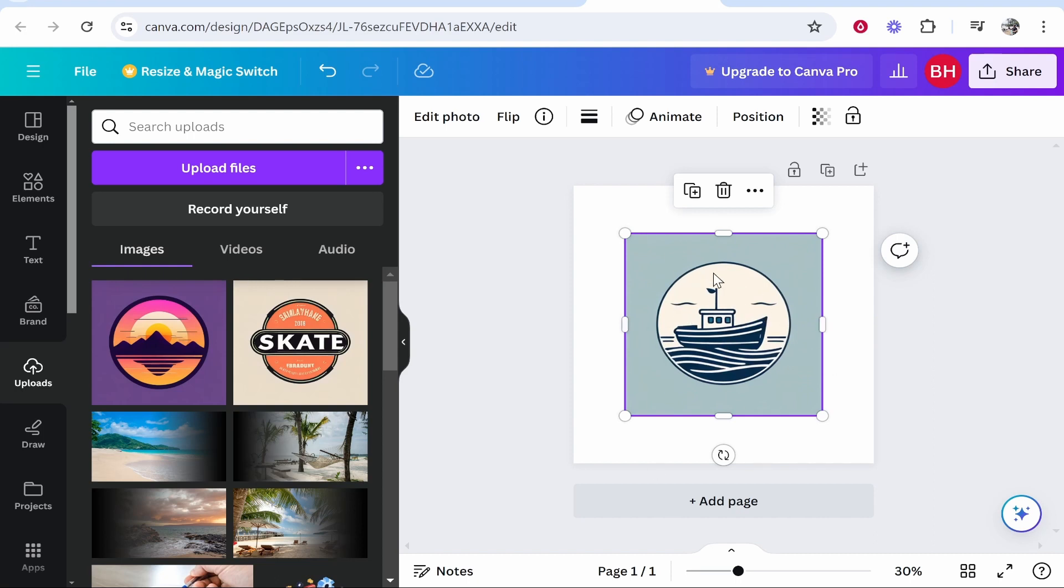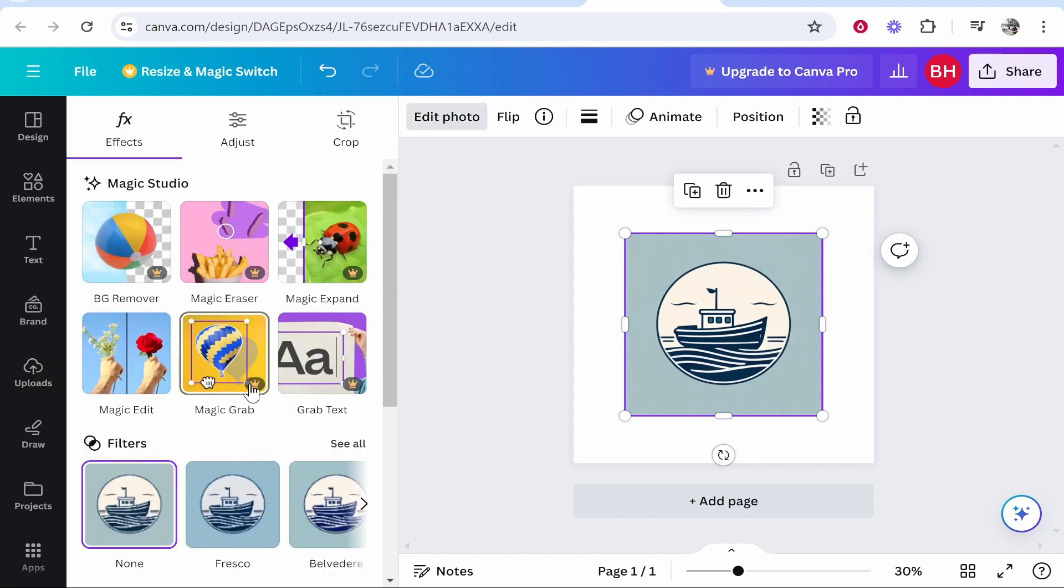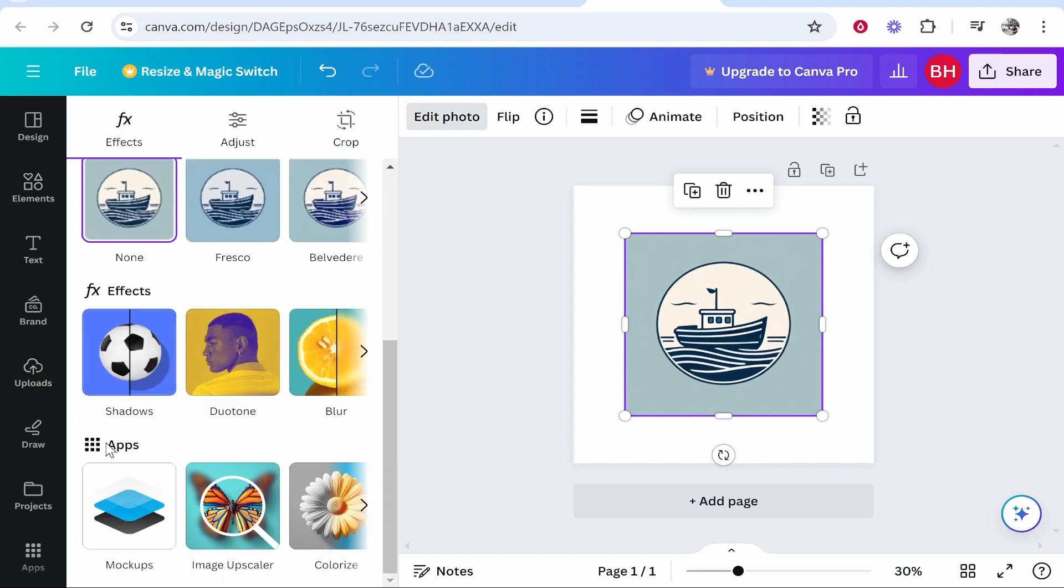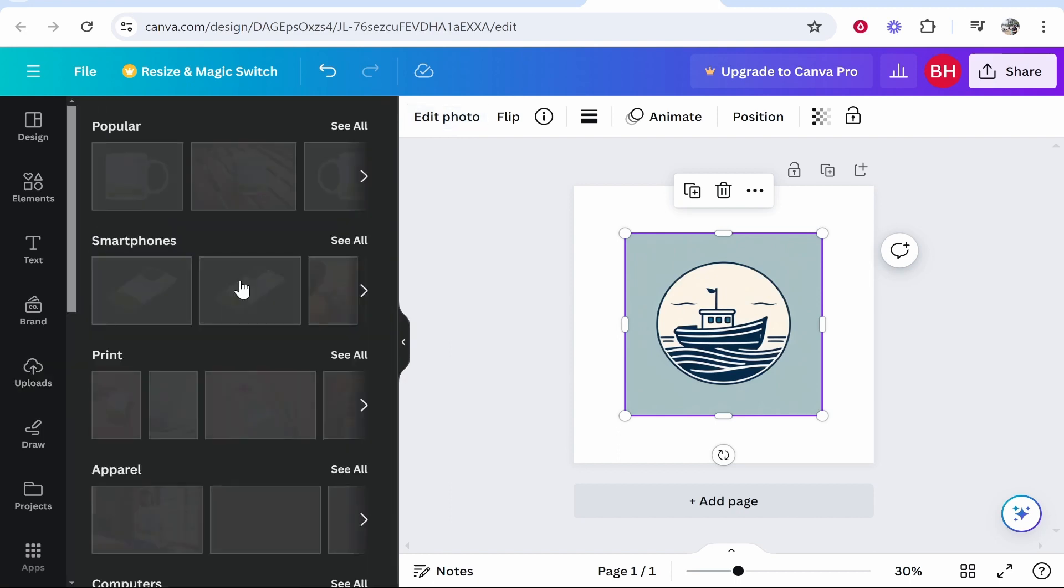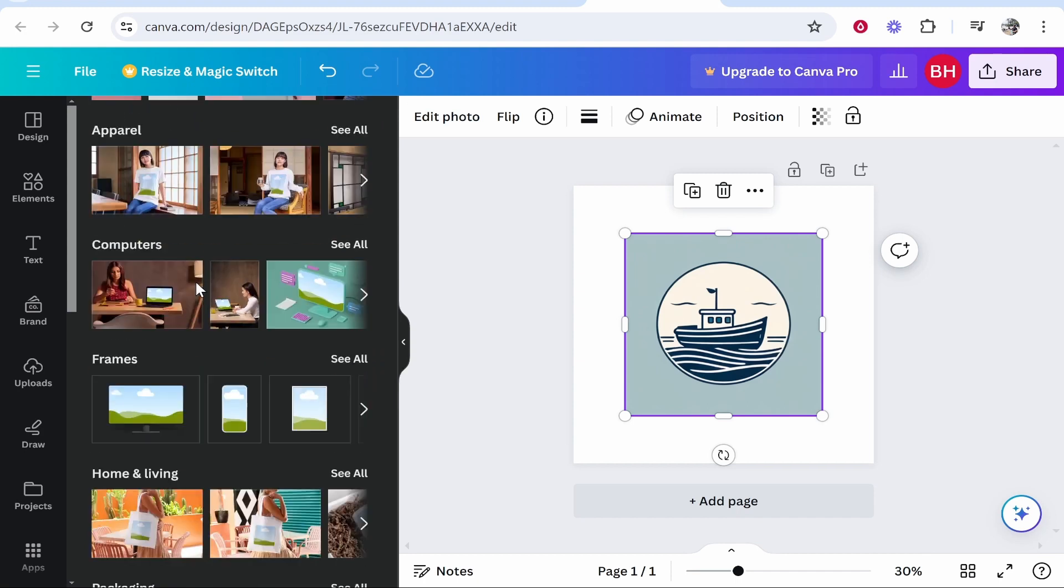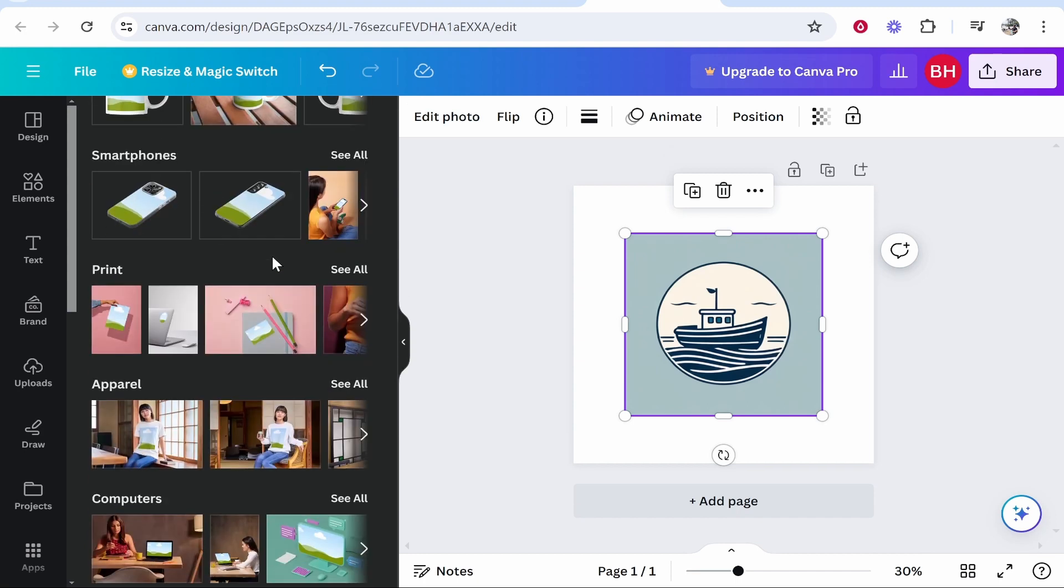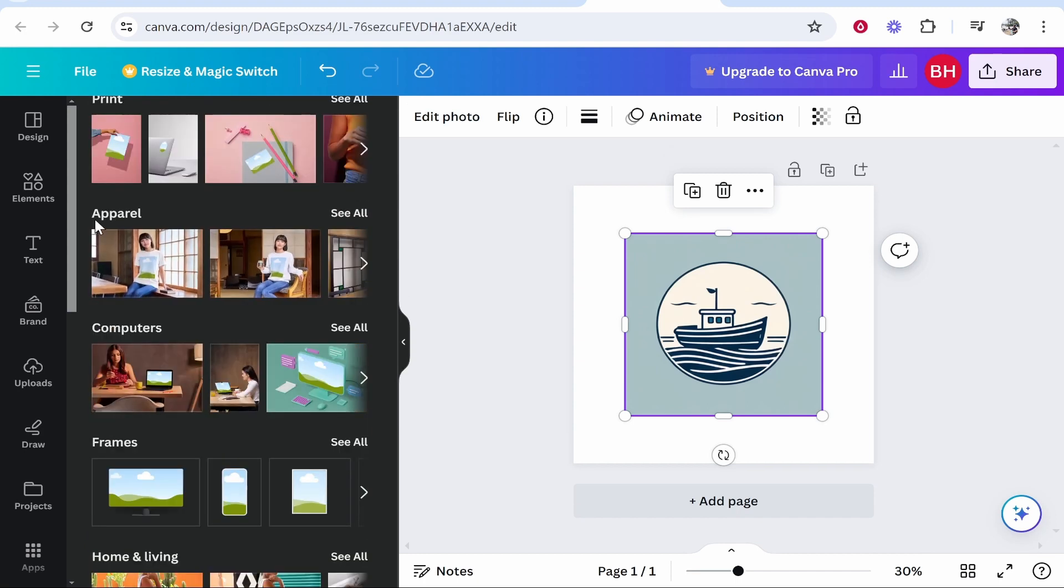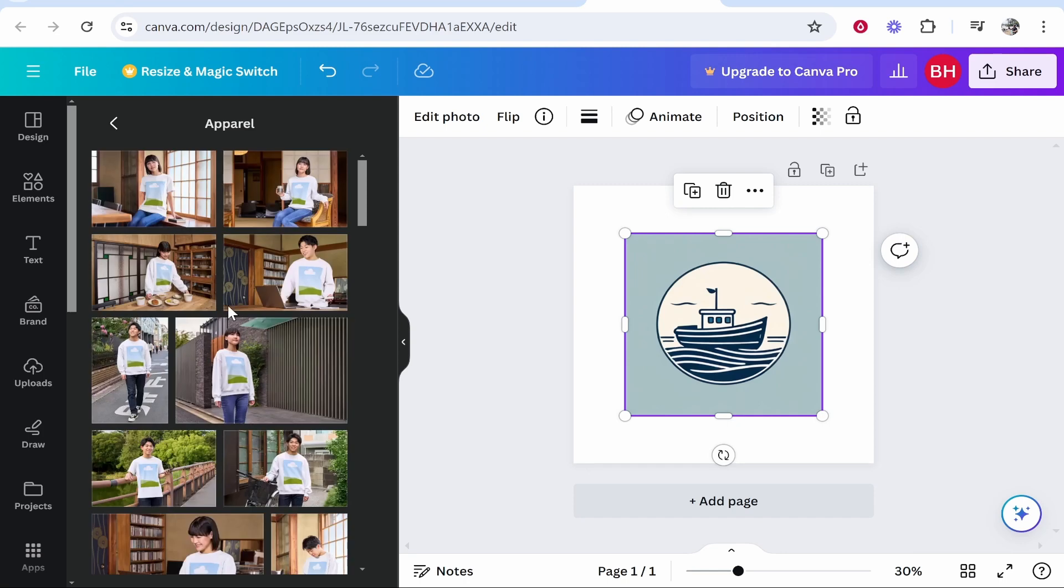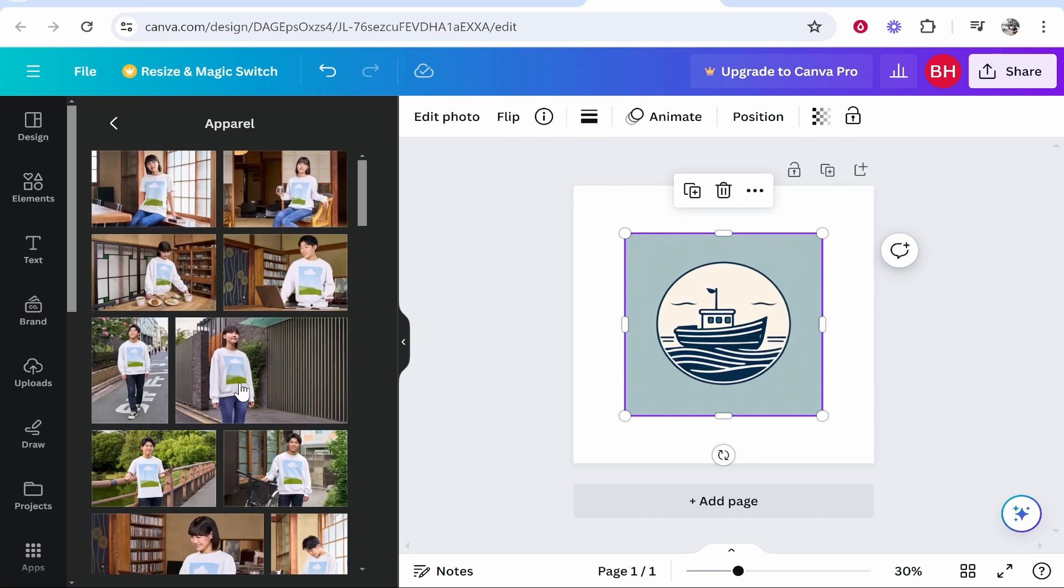Once you've done that, click on the image, go to Edit Photo, then scroll down to Apps, and click on Mockups. It will show you all the common mockups. Scroll down to Apparel, click See All, and choose a picture you want to add your logo to.